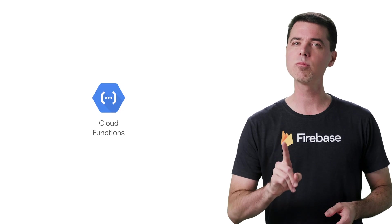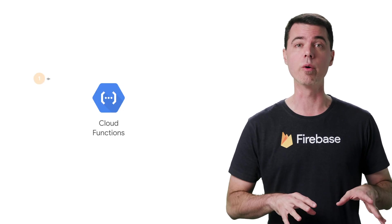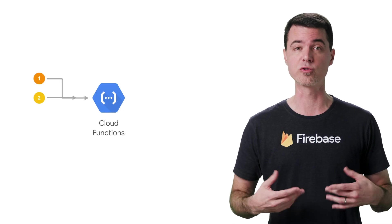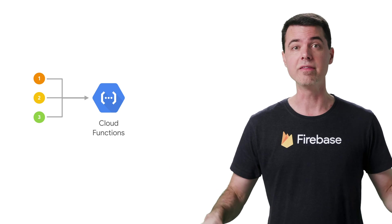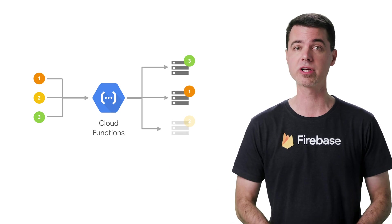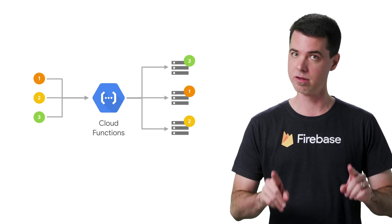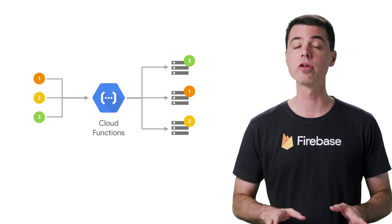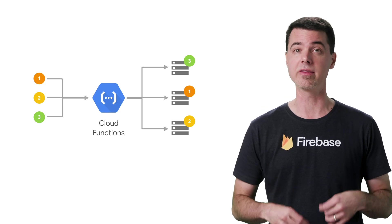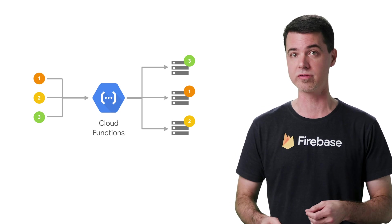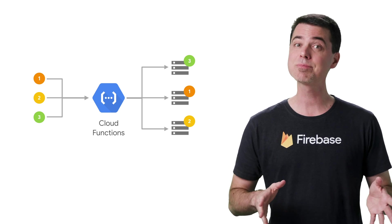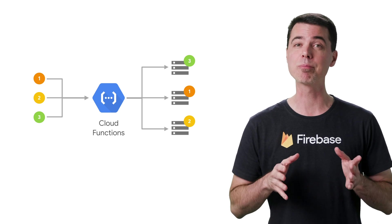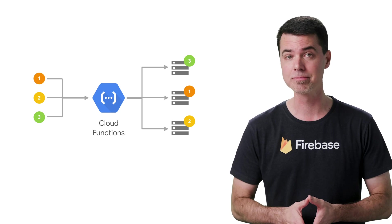There's one more important thing to know about the events going to your functions distributed to all of its instances. The events might be processed in a different order than they were generated. And for background type functions, it's also possible that the event could be delivered more than once, but that should be rare. These behaviors could have a pretty big impact on how you write your code.